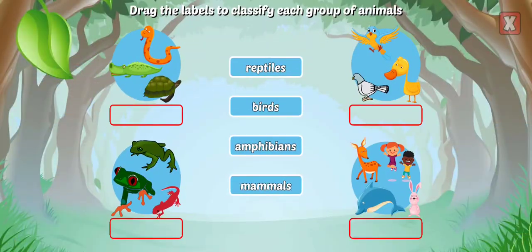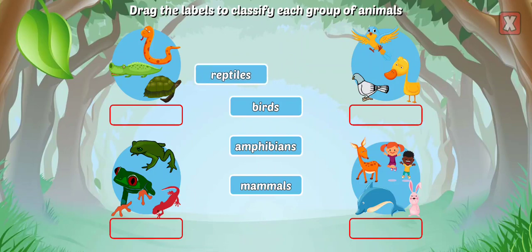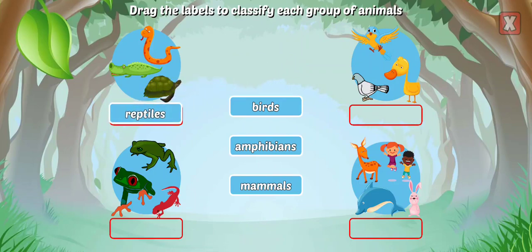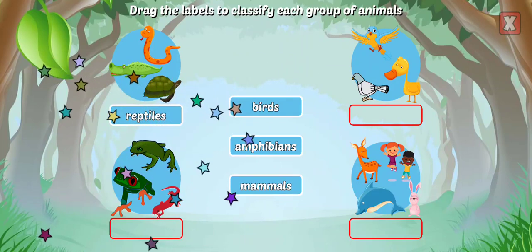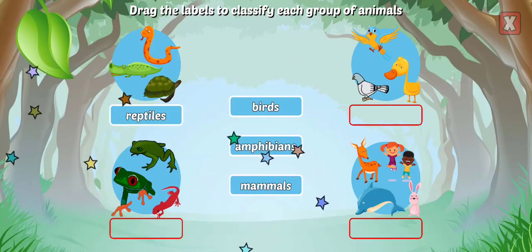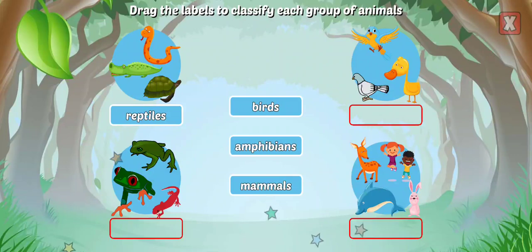Drag the labels to classify each group of animals. Reptiles have scales and dry skin, usually lay eggs, and are cold-blooded.